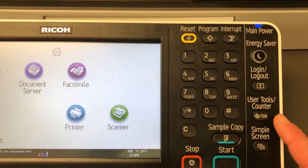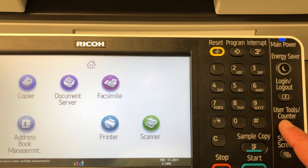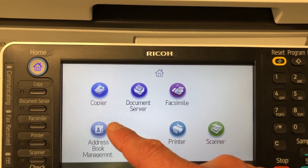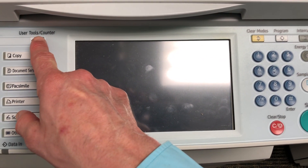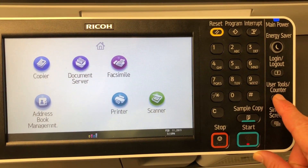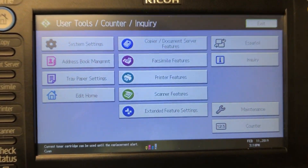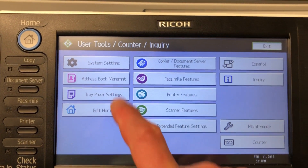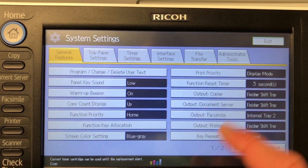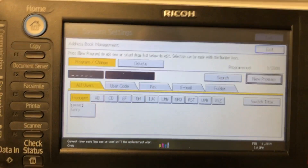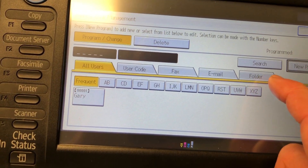Go to the User Tools Counter button — on a C4000 your User Tools Counter button is going to be about there. Your screen is going to look like that, that's where the User Tools button is. Go into User Tools, then go into System Settings first, then go to Administrator Tools at the end, and then go into Address Book Management.